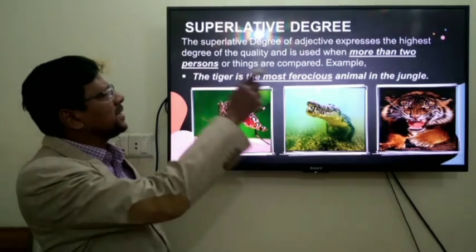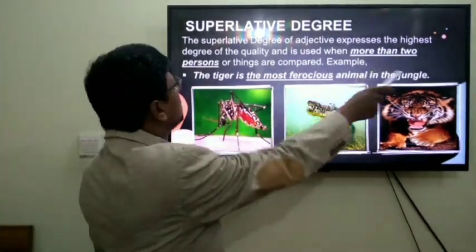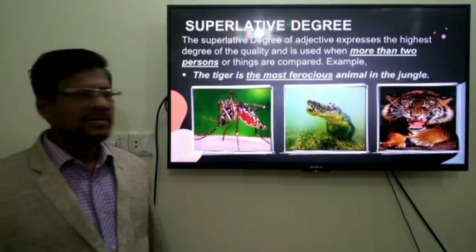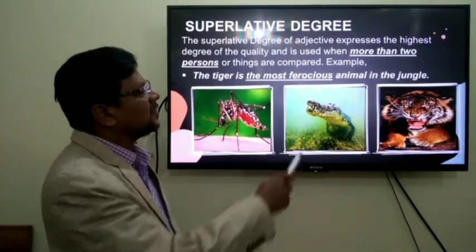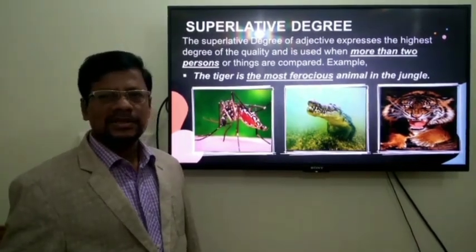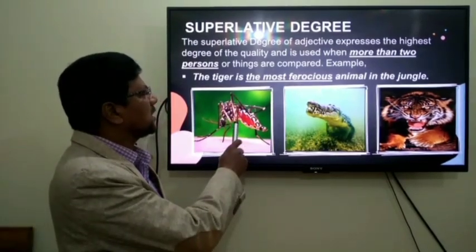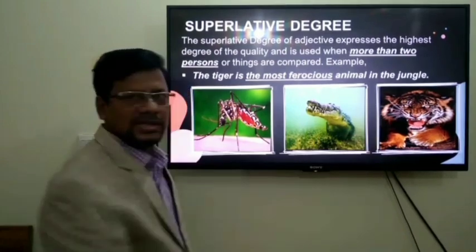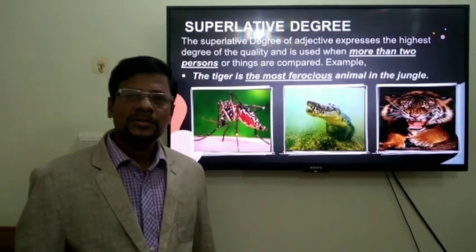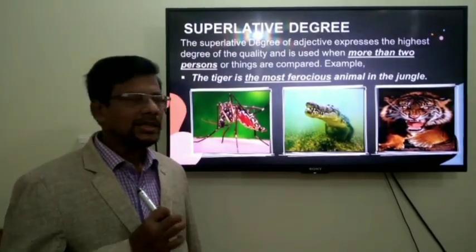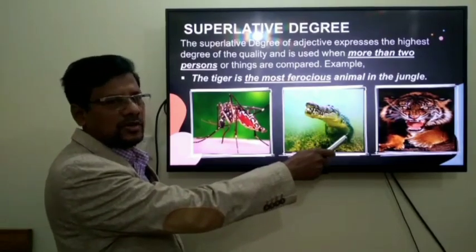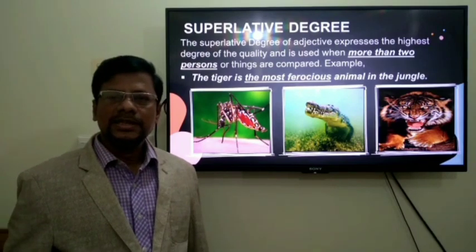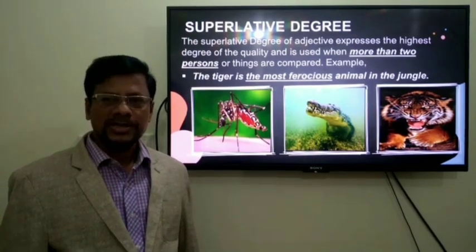Now, superlative degree — when more than two persons or things are compared. In the picture, you can see three ferocious animals: one is a mosquito, another is a crocodile, and the last one is a tiger. Which one is the most ferocious? The tiger is the most ferocious animal in the jungle. This is the example of superlative degree.